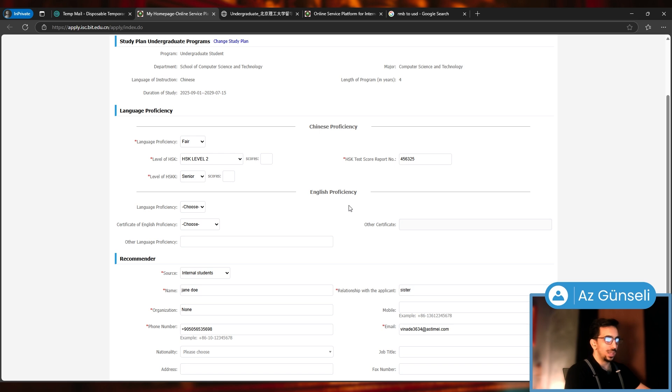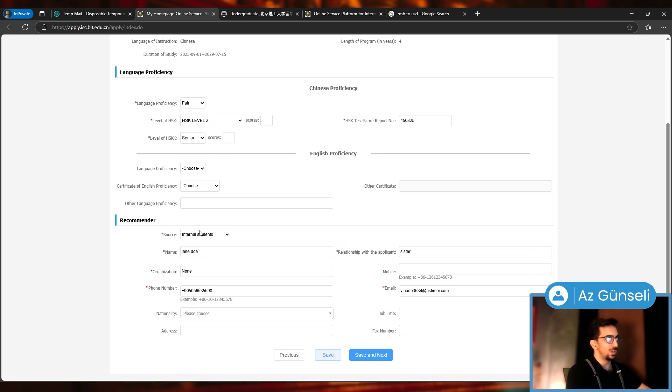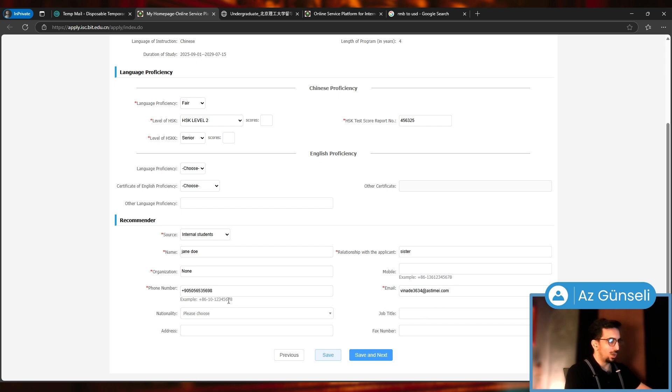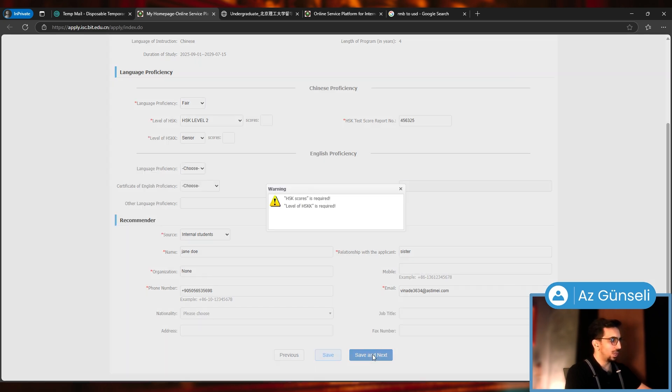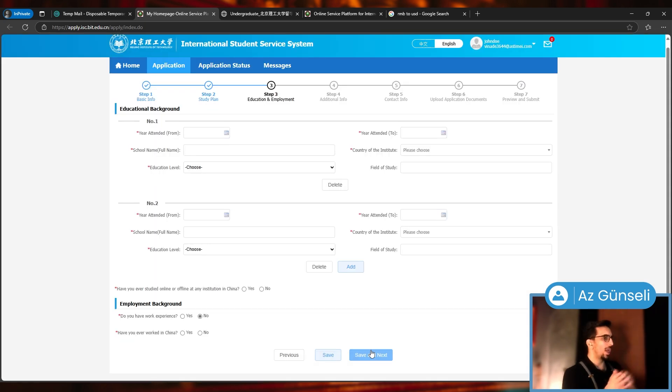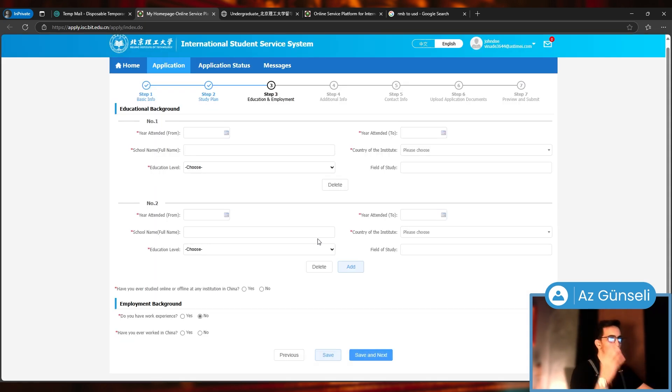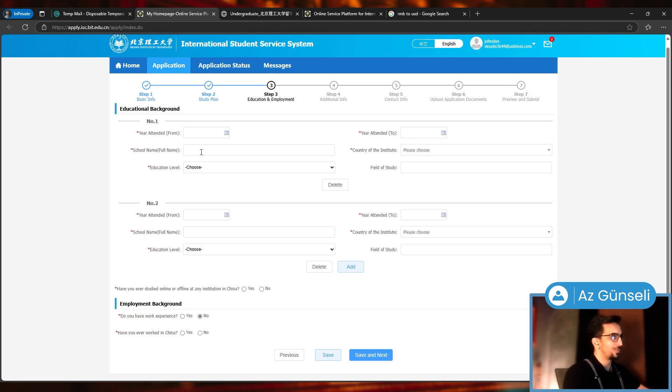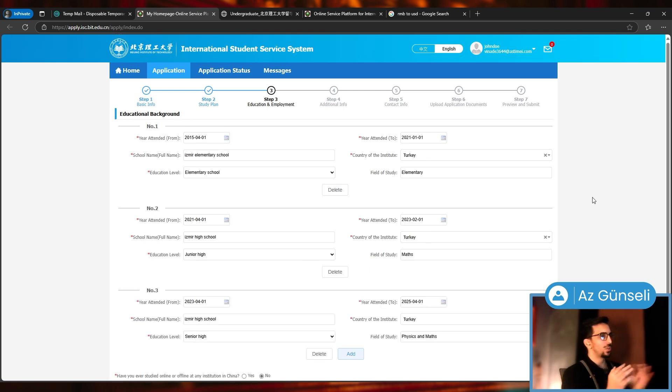Because I'm applying to a Chinese program, if you're applying to an English program, these ones will be mandatory. Recommender: they ask a lot of questions, not sure why. I just gave them some information. Let's save and next. Now we have Education and Employment.